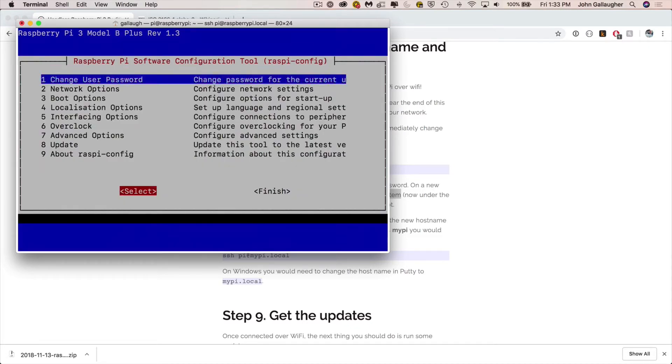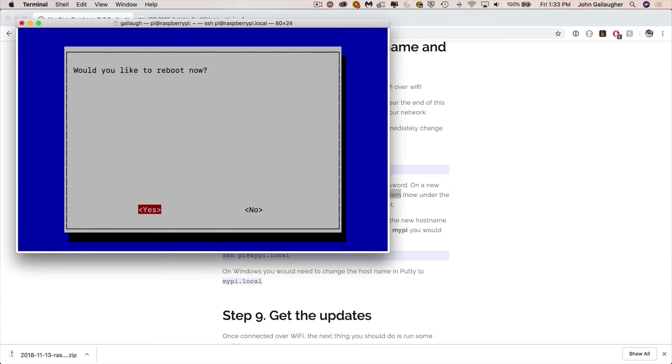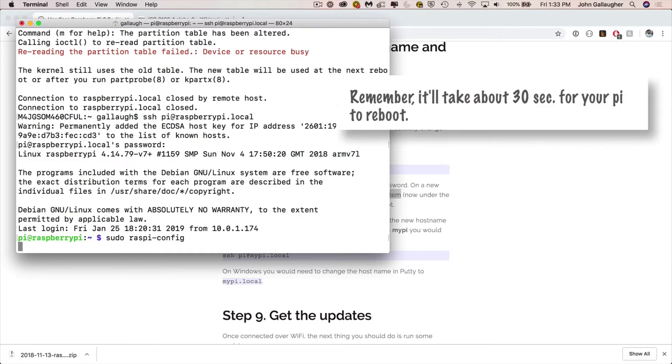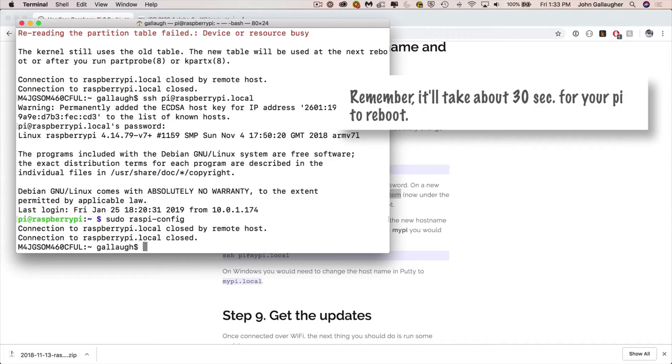Then at the main menu, pressing the right arrow twice will highlight finish. You can press enter there to say that you're done with the configuration tool. You'll be prompted to reboot, so highlight yes and press enter. And your Raspberry Pi will reboot. Now remember, it'll take about 30 seconds for your pi to reboot.